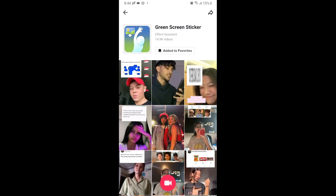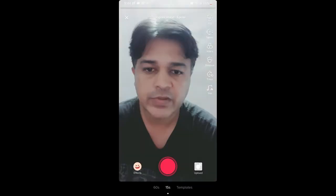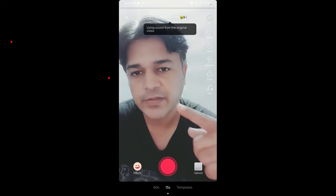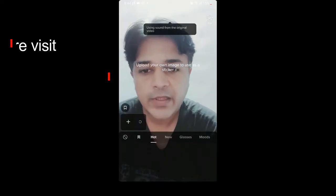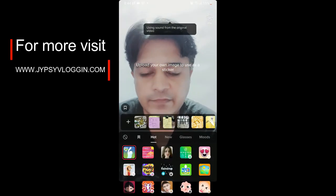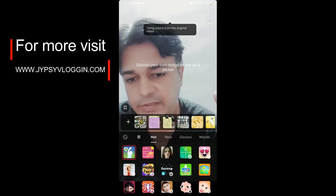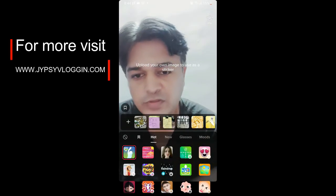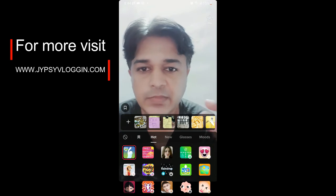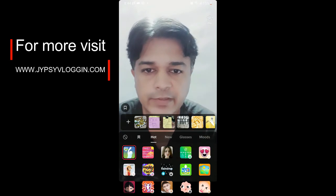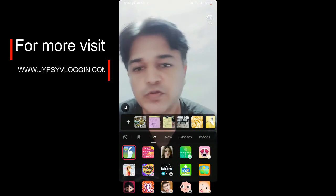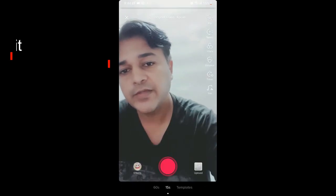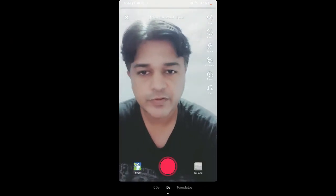From there also you can use this effect. And still if you are not finding this effect, check the description box below — I will give the link to the filter there. Thanks for watching the video guys, see you in the next video.